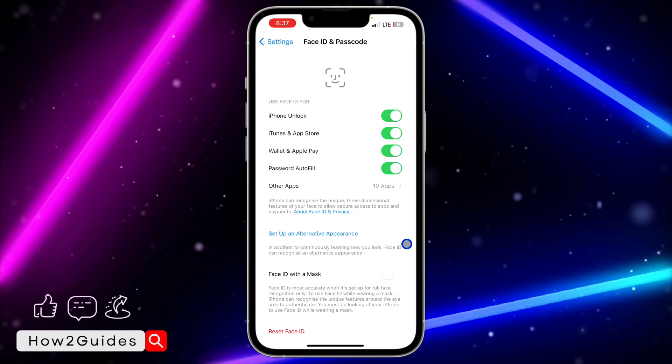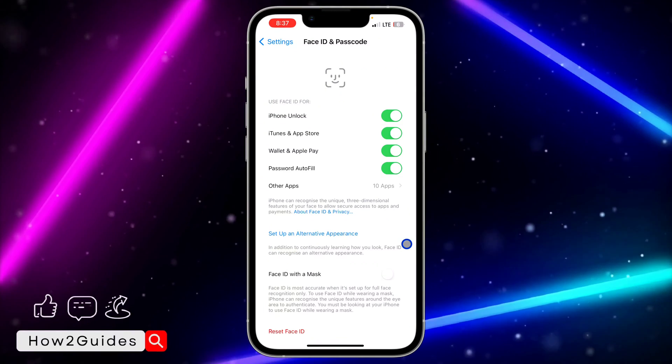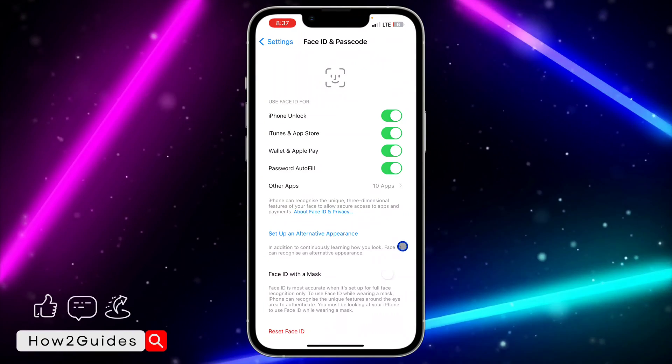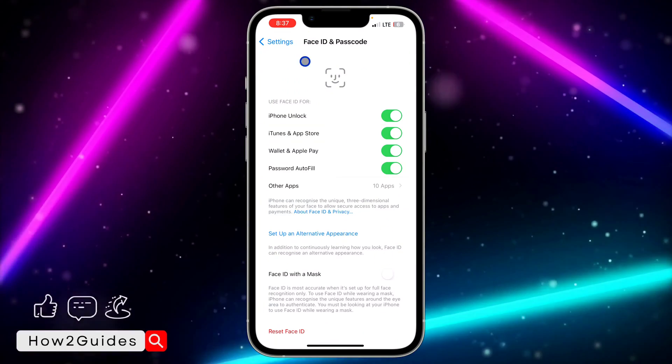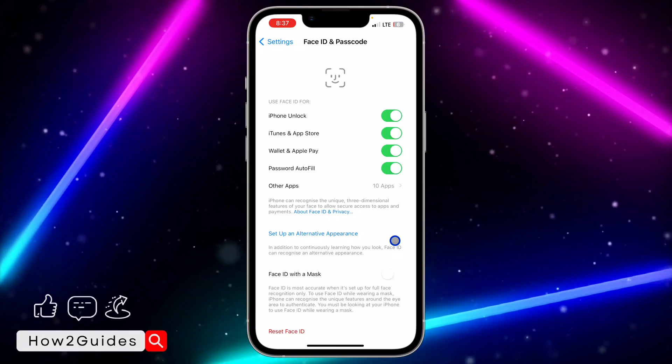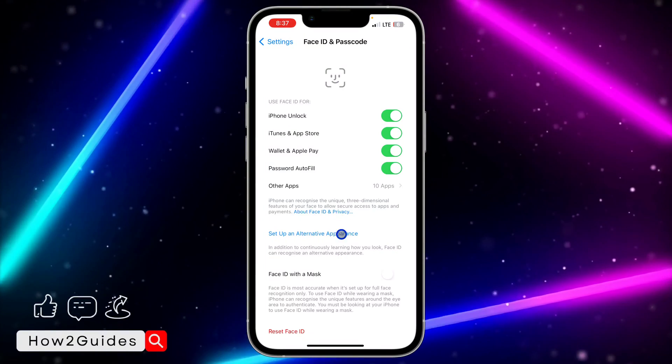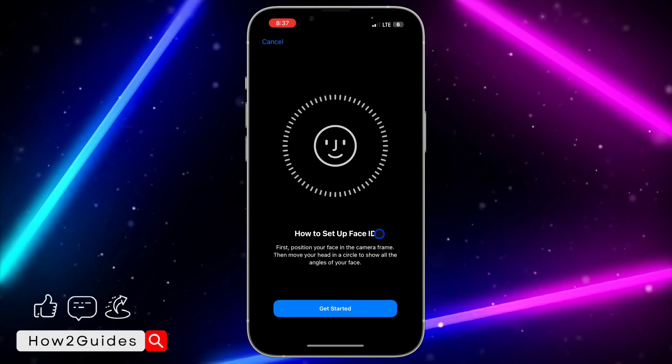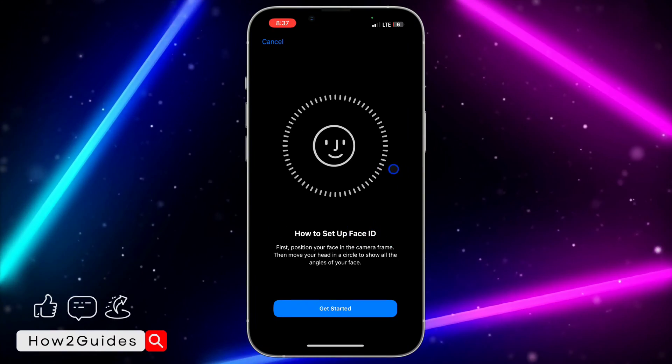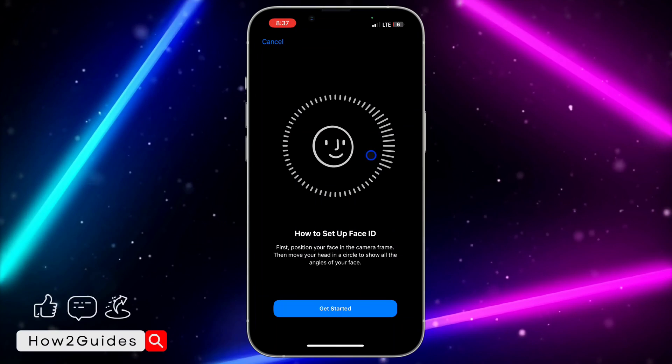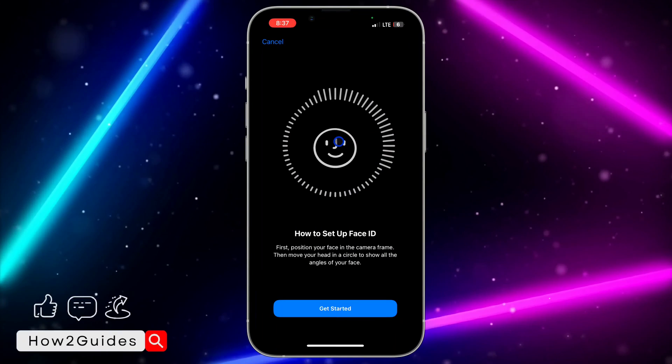The max Face ID that you can add is two - the first one that you added when setting up your iPhone and this alternative one. Just click on that and you need to follow the procedures.